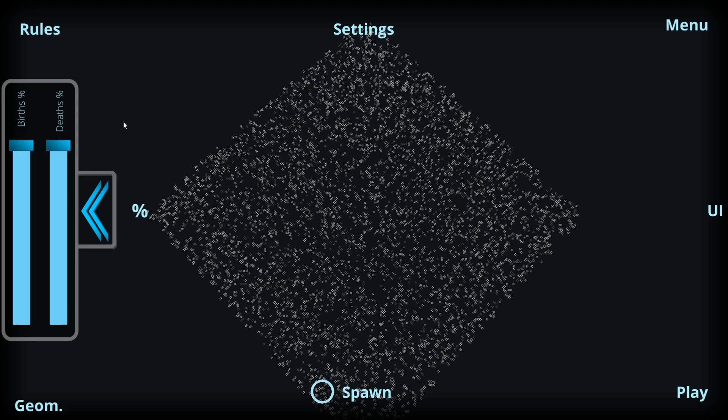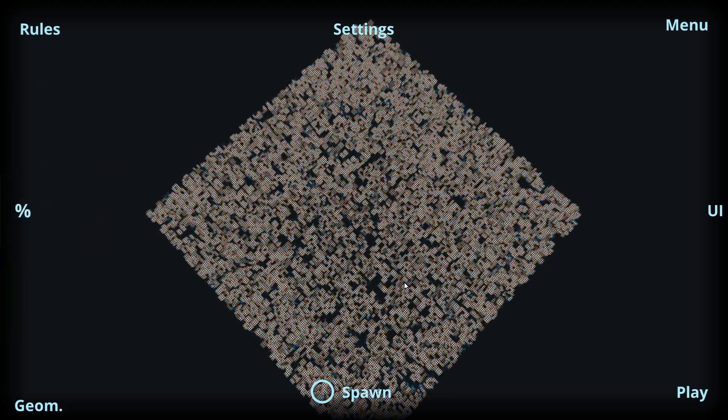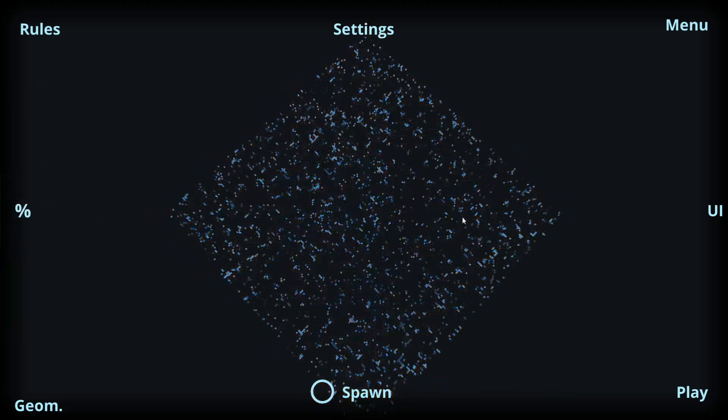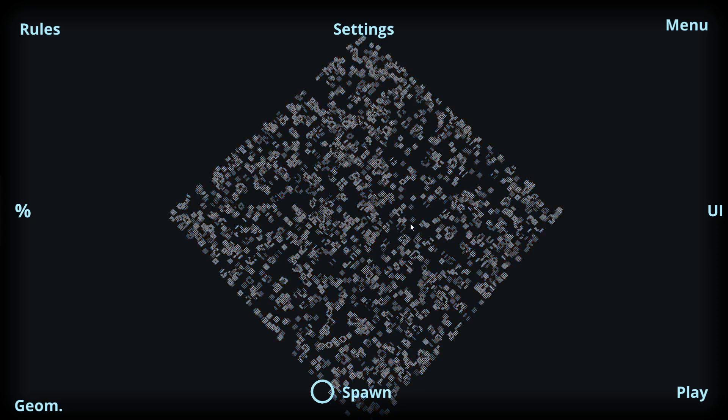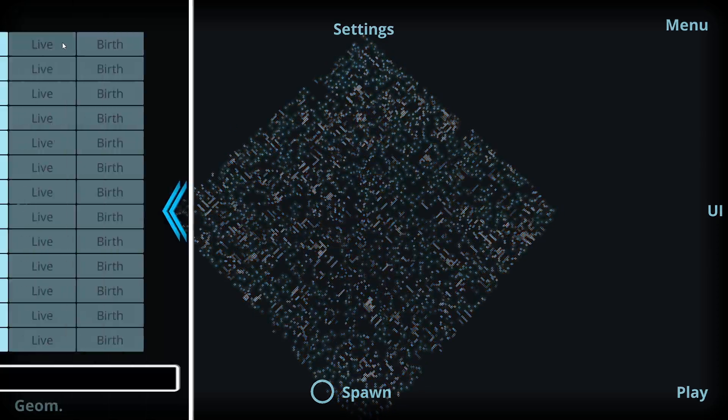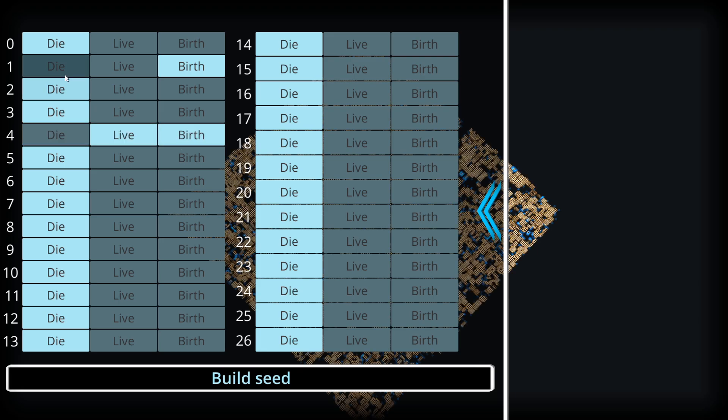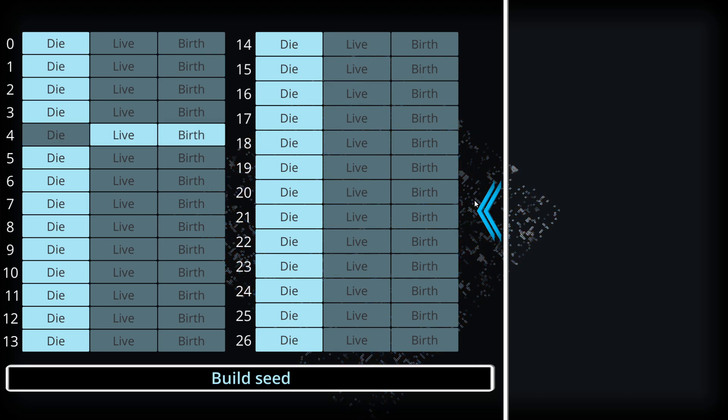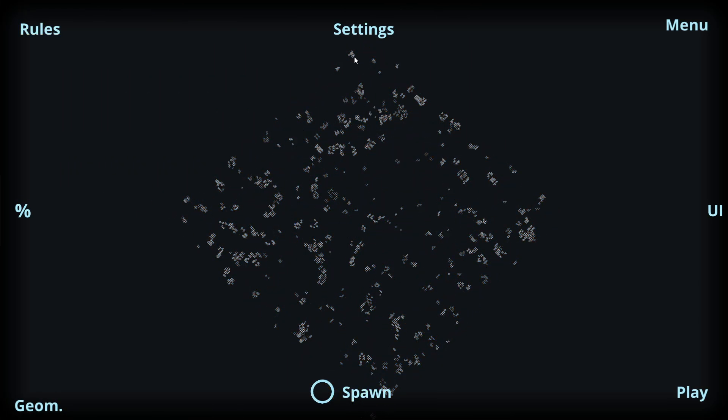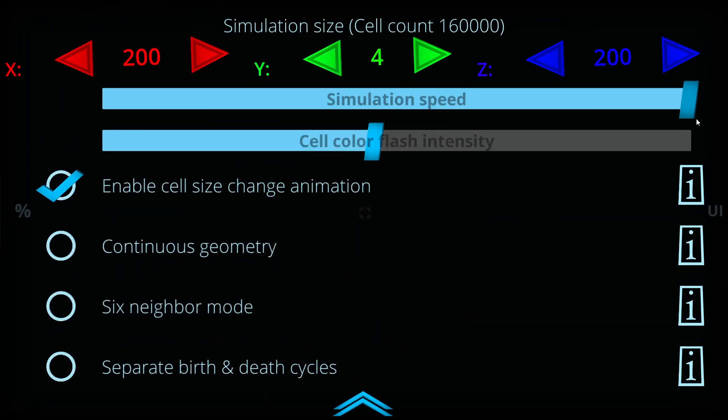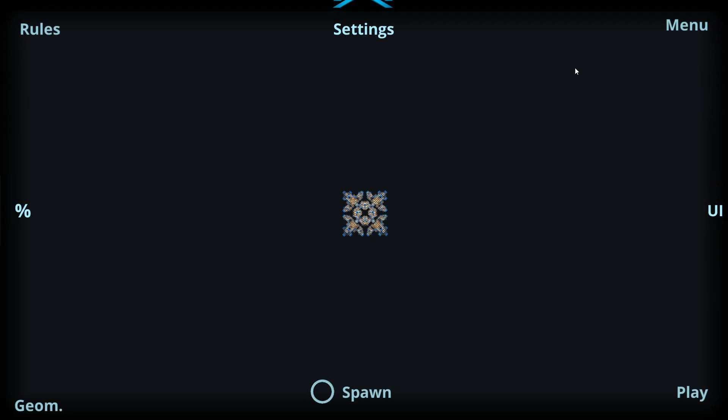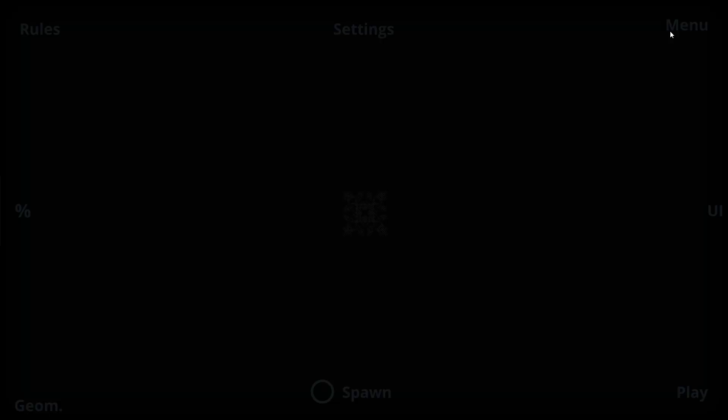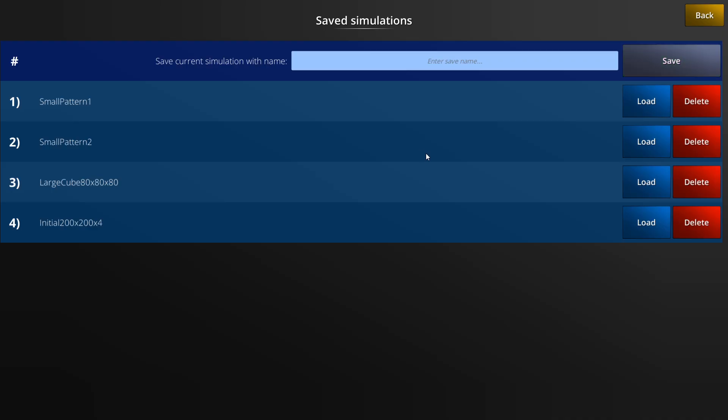When the desired effect is achieved, we can re-initiate the birth percentage. Additionally we can save our current simulation state. So if we go back to the main menu, in the saves option we can save our current simulation as a file.